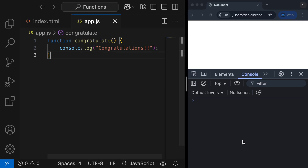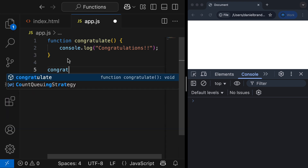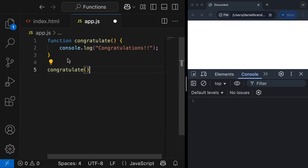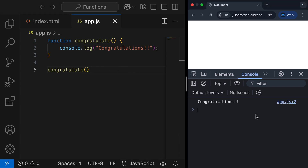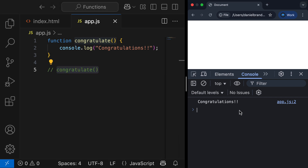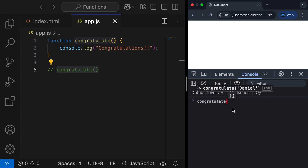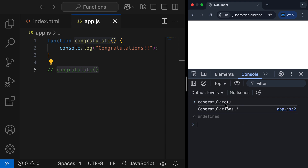I'm going to open the console, and you'll see at the moment there's just nothing here. However, if I go call the function by typing 'congratulate' and adding a set of parentheses, then save and refresh, you'll see the function is called and we get 'congratulations' in the console. I'll comment this out and show you that you can also call the function inside the console. I'll type 'congratulate', add my set of parentheses, hit enter, and we get back 'congratulations' being printed to the console.